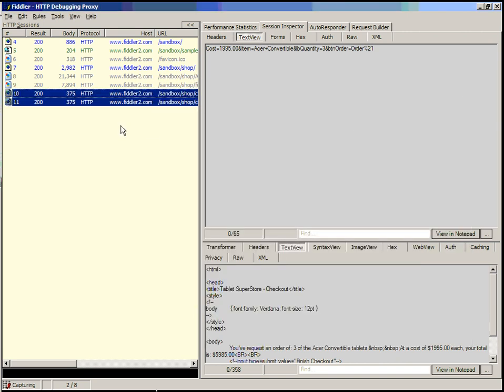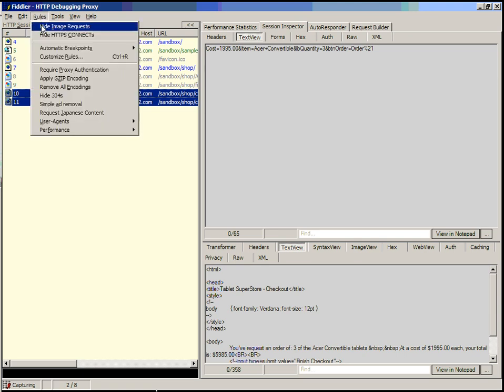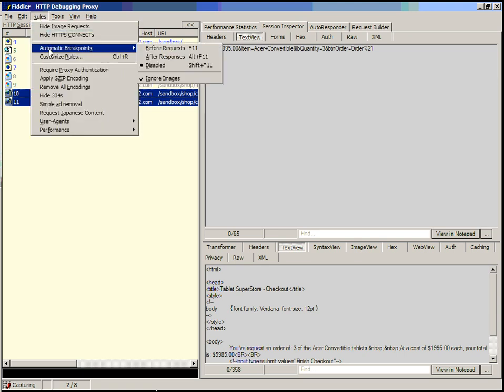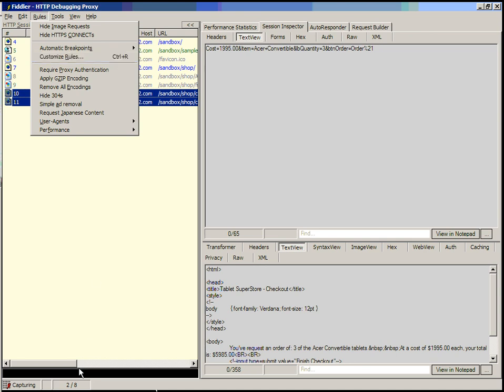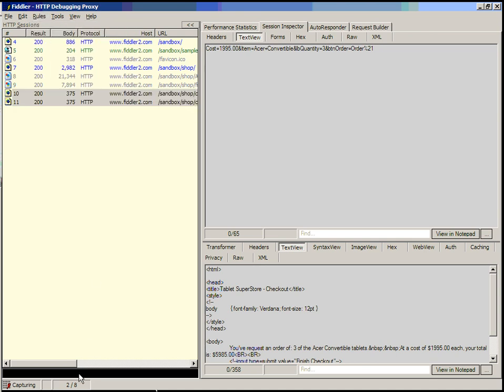Now let's actually manipulate. In order to manipulate a session, you need to be stuck at a breakpoint. You can create breakpoints via the rules menu. You can have automatic breakpoints that execute for every request or every response. You can use customized rules to write complicated scripting-based breakpoints that break only when certain conditions are met. Or you can use the quick exec box down here to create simple breakpoints.